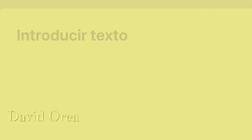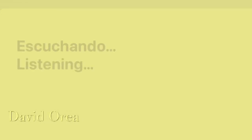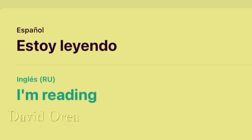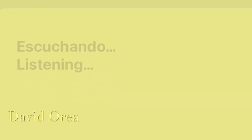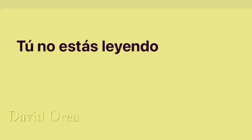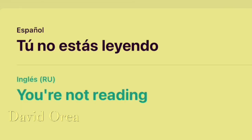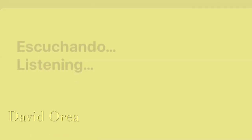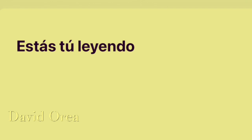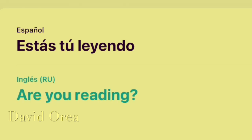I'm reading. I'm reading. You're not reading. You're not reading. Are you reading? Are you reading?